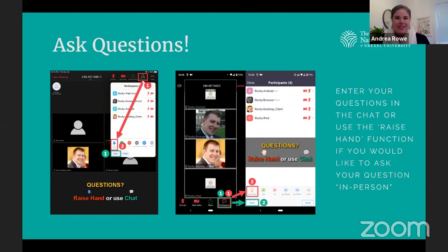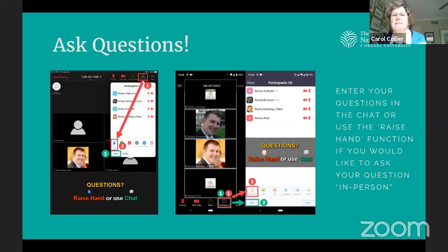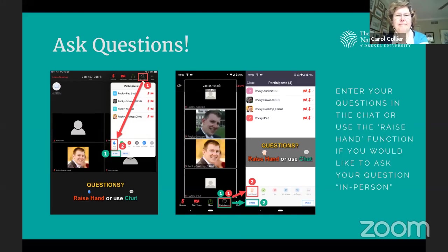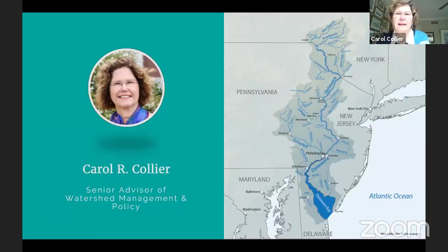I would now like to introduce Carol Collier. Carol is the Academy's Senior Advisor of Watershed Management and Policy and will be opening our event with a few words and then introducing our panelists.